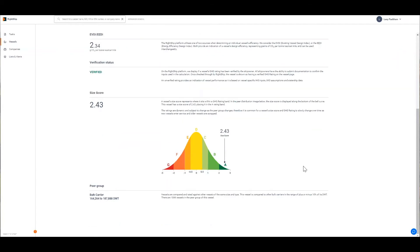The next section outlines the specifics of this vessel's peer group. All vessels are compared to other vessels of the same size and type and that makes up the peer group. In this case we have a bulk carrier that's cape sized and so it's compared to other vessels plus or minus 10% of its deadweight.